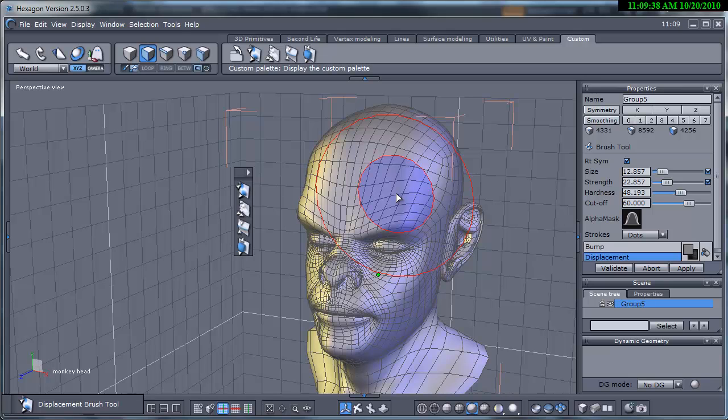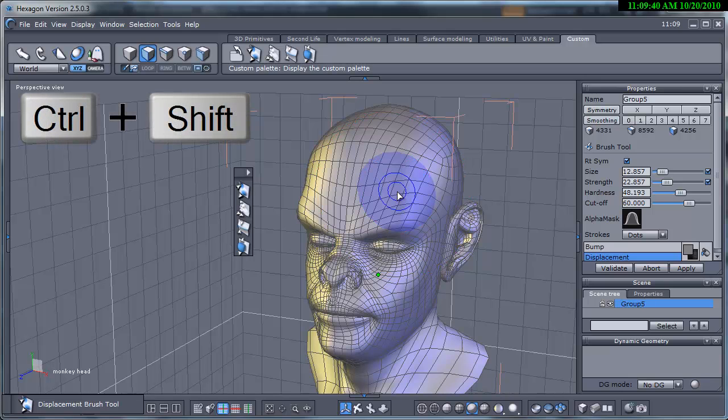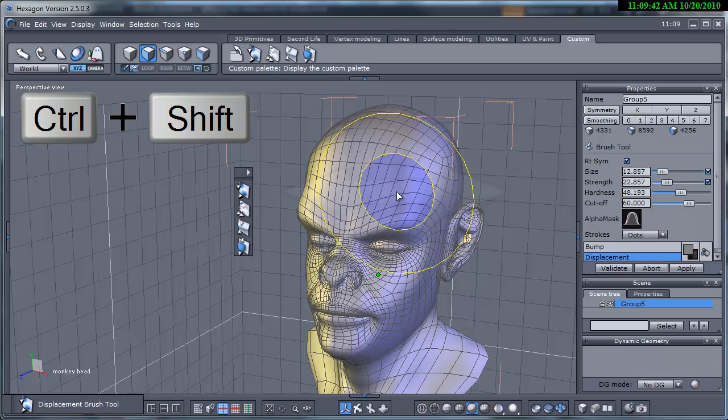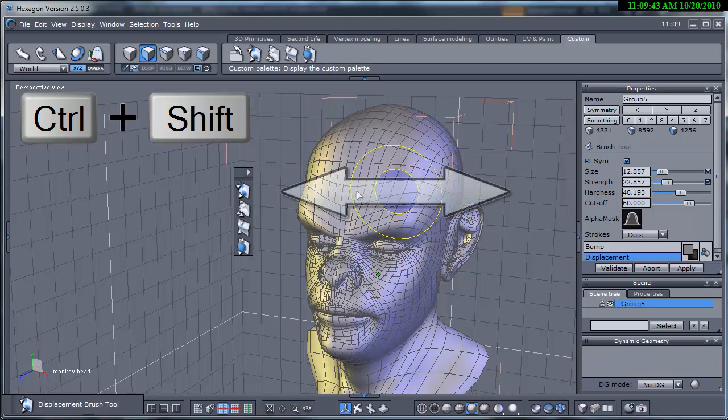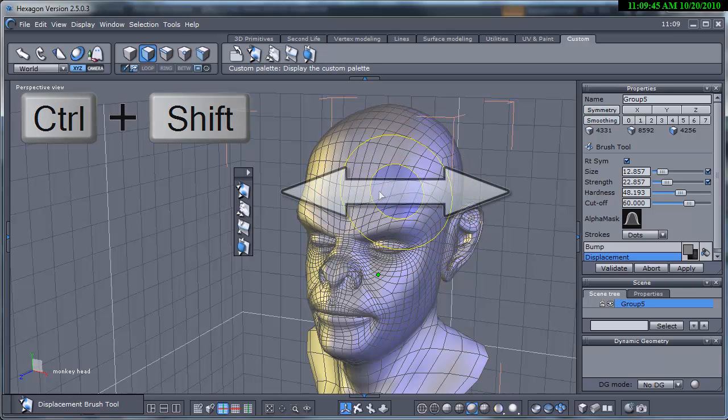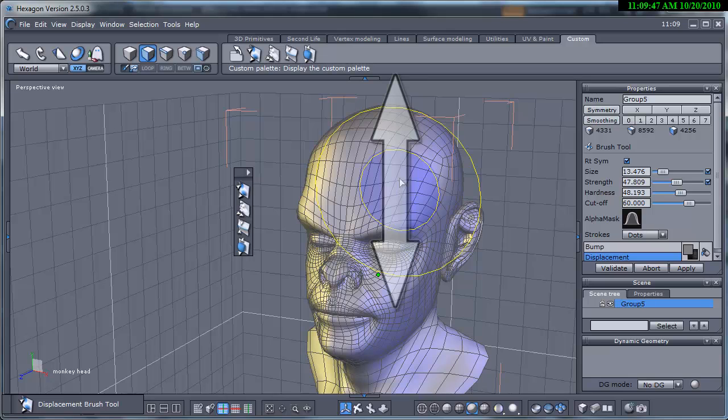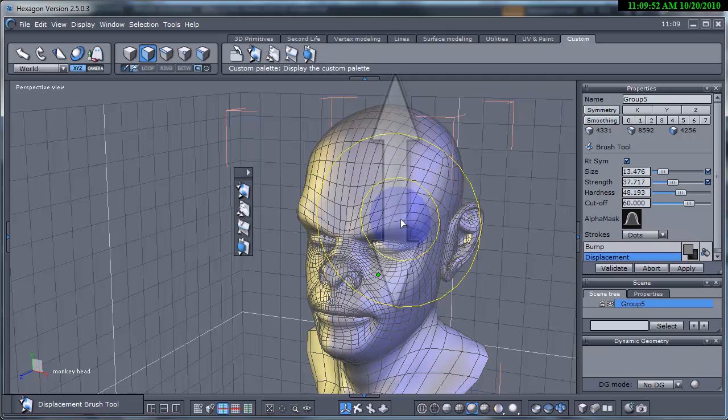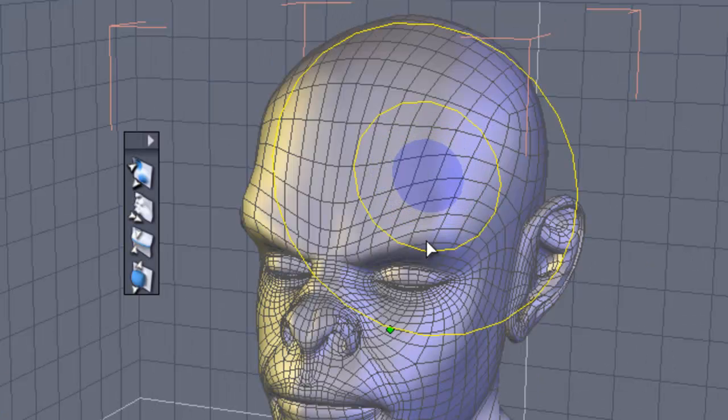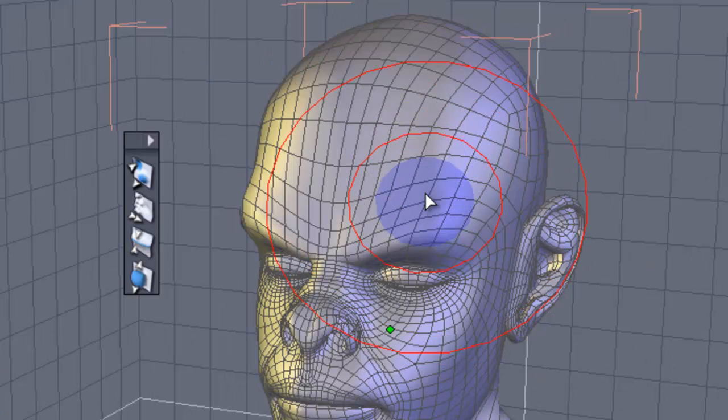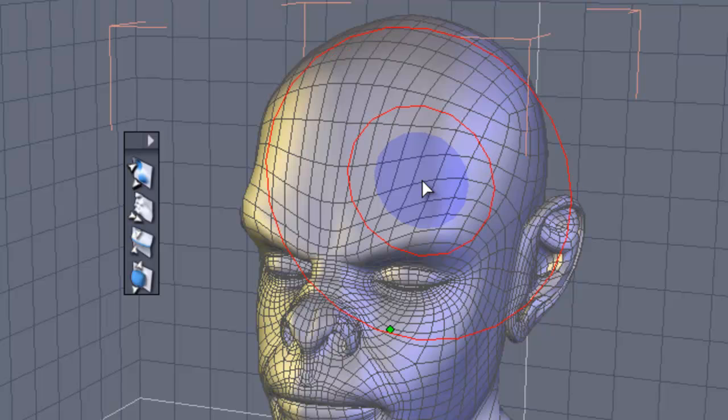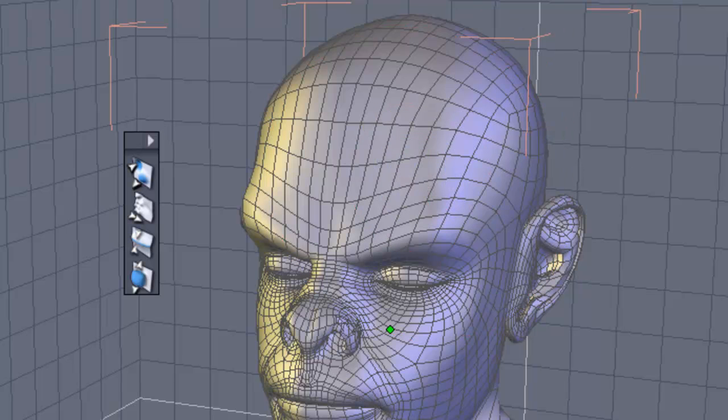We can change the size of the brush by holding down the control and shift key while clicking and moving the mouse left to right. With the same shortcut key while moving the mouse up and down we can change the strength. It is indicated by the center blue area of the brush. The ring shown here in red shows the size for the outer ring and the brush hardness for the inner ring. The closer the inner ring comes to the outer ring the more hard the edge of the brush stroke will be.